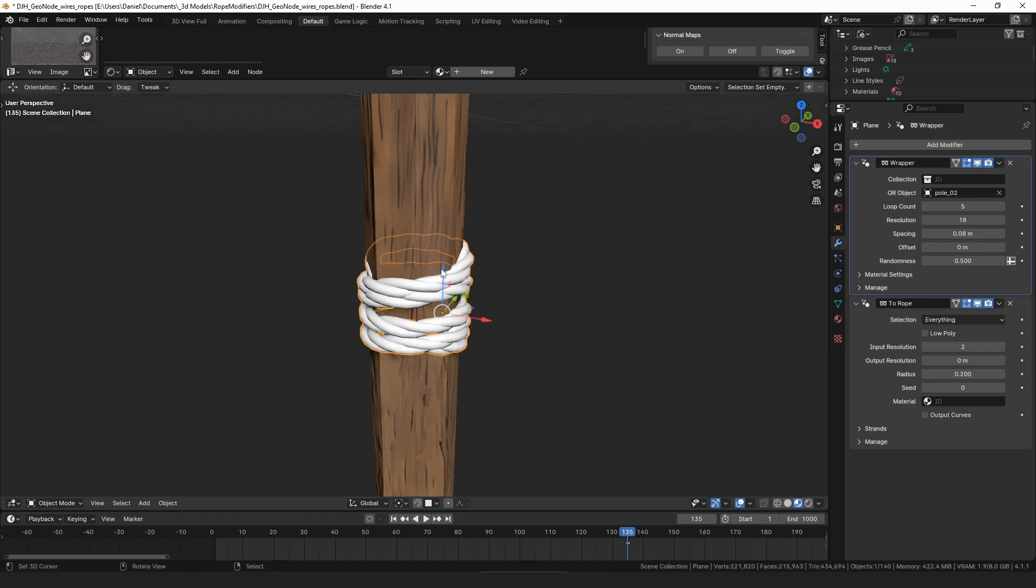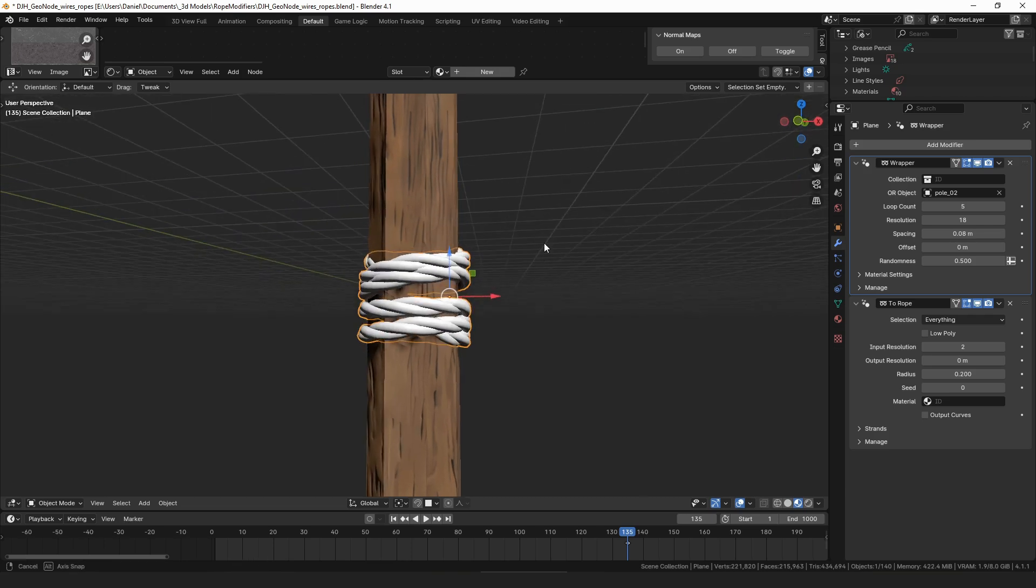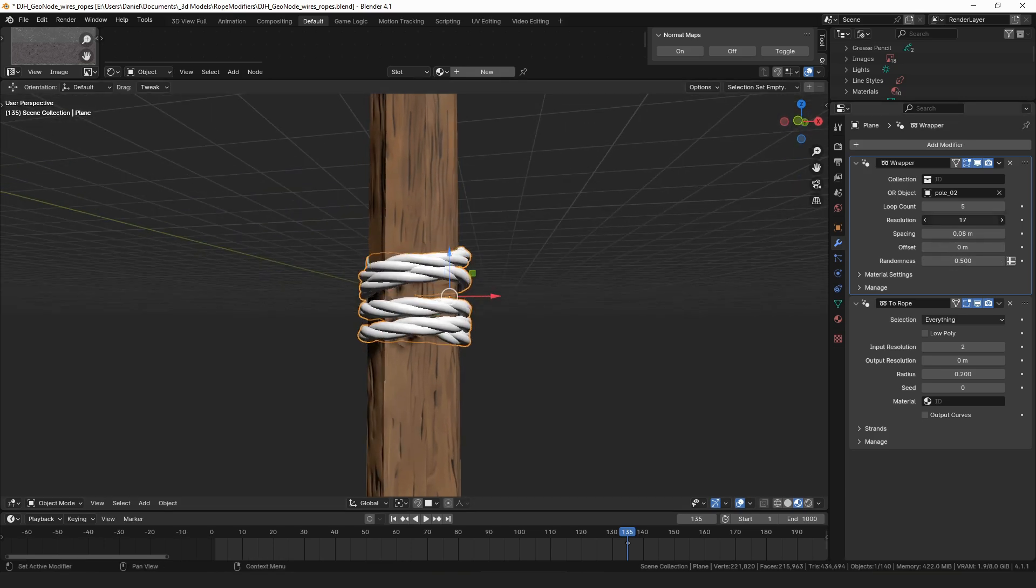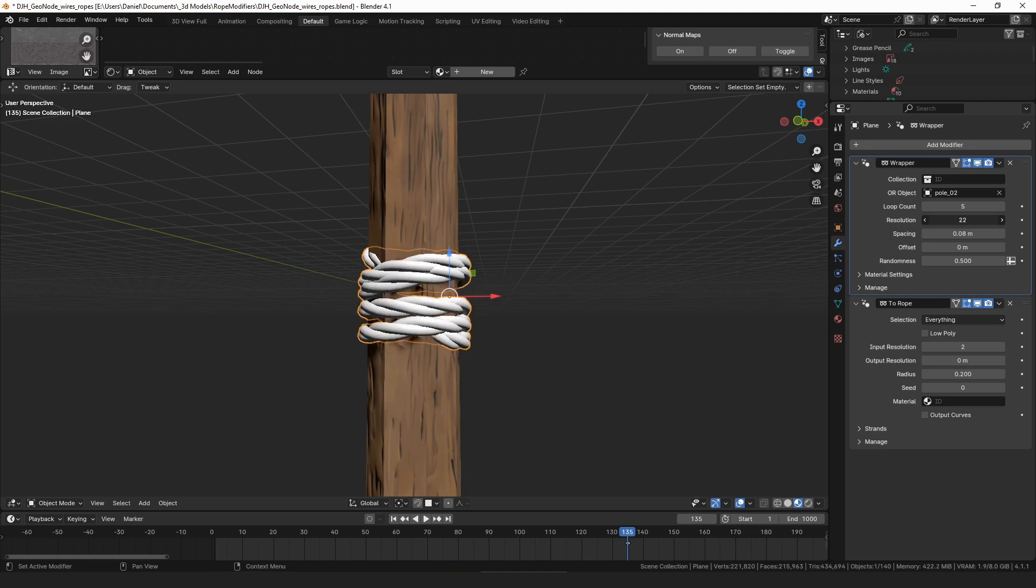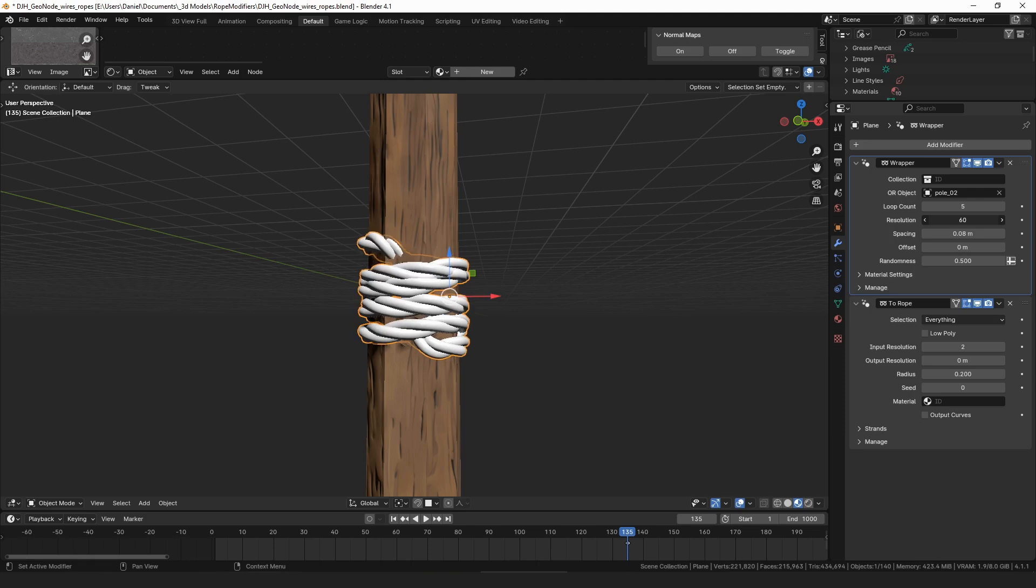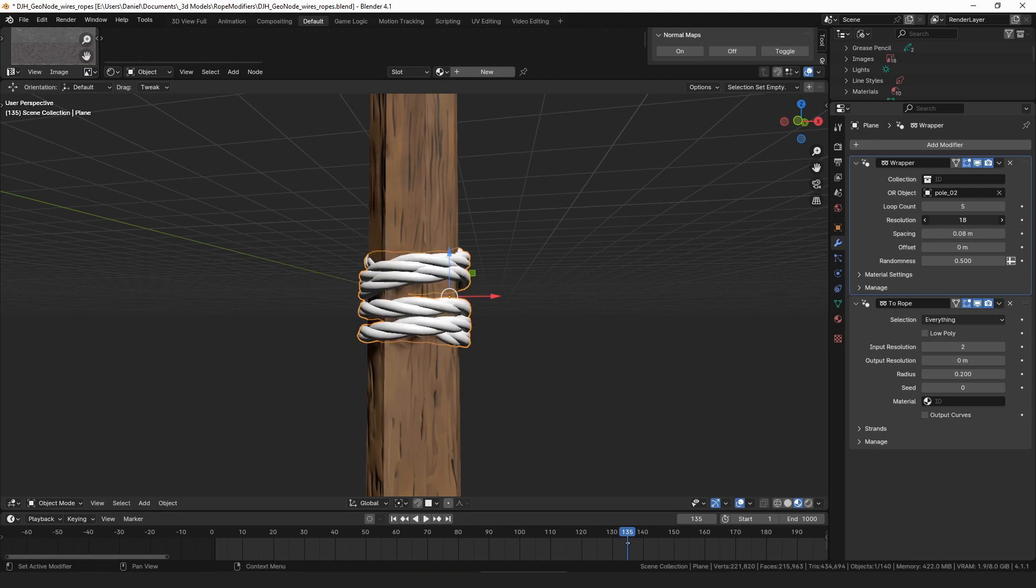So if we change this all the way down you can go all the way down to like six before it starts to go inside of it, and then as you go up it should stay pretty much similar in size. So that was a minor improvement to the wrapper node.